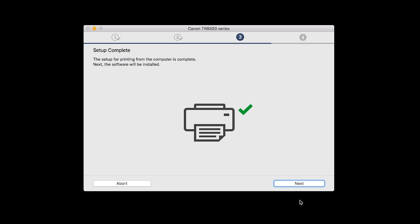Your printer is now connected to your computer. Now the software will be installed. Click Next.